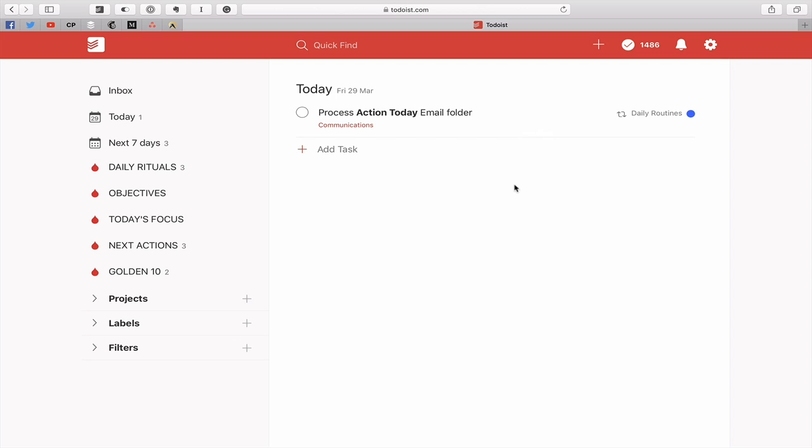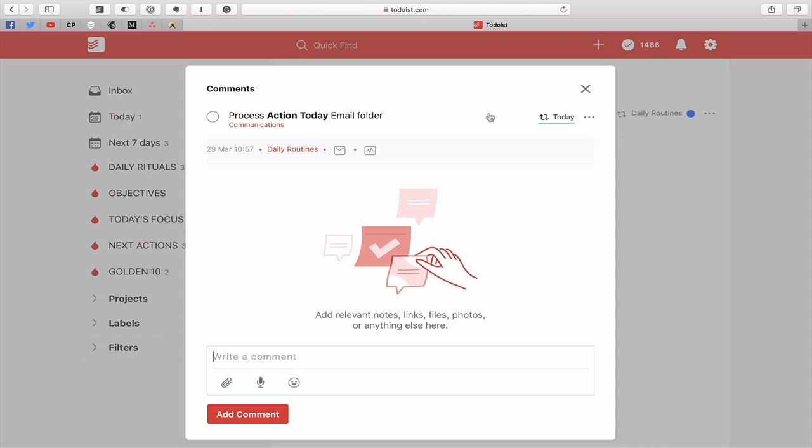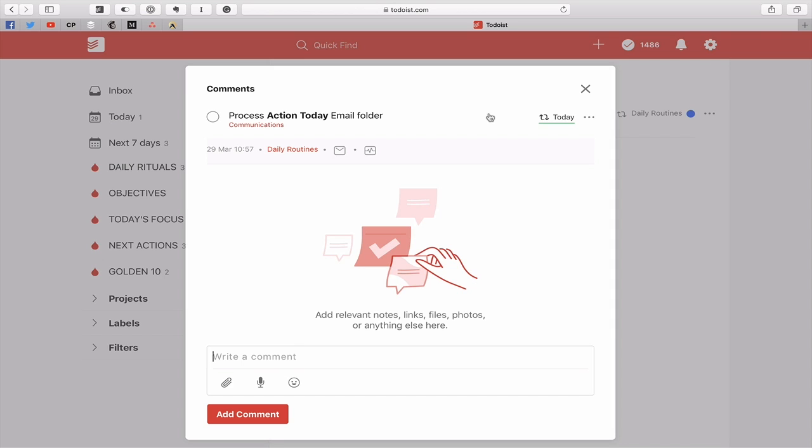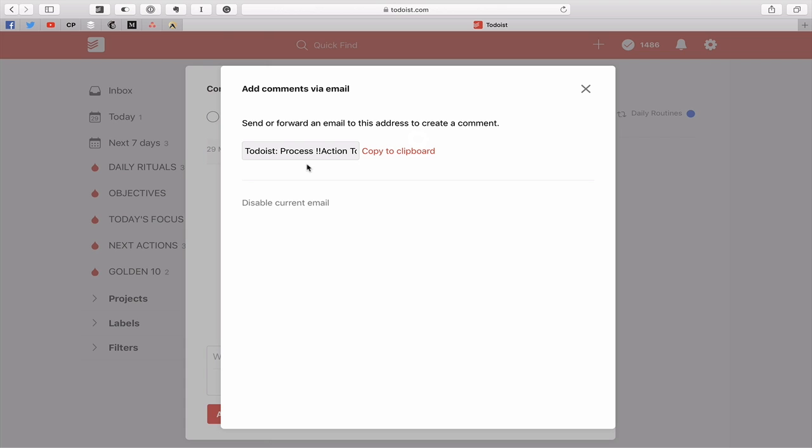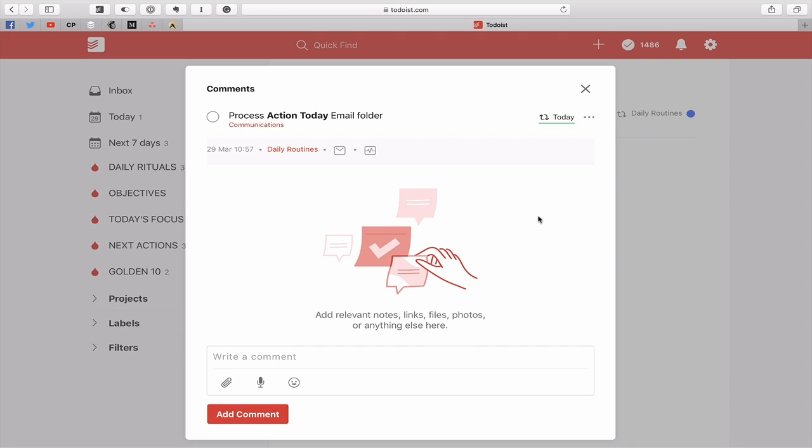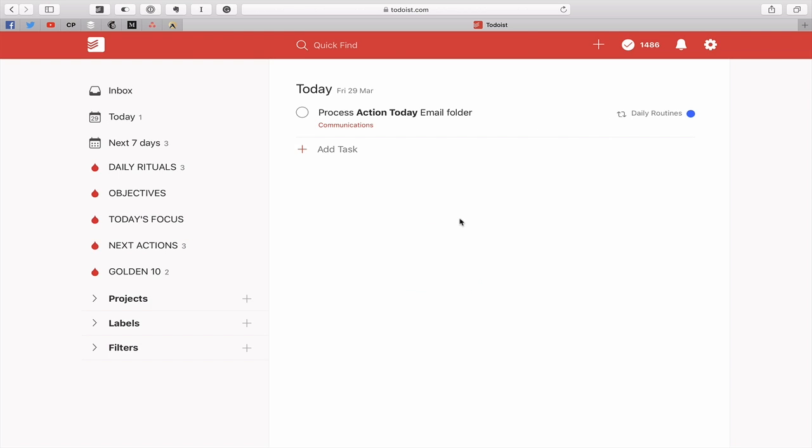So the way to handle this, if you really want to send email to Todoist to remind you to action them, is to go into the comments part of your task. This is only going to be available for premium users. What you can do is add comments via email. If you click on this envelope, you will get the email address that you can send directly to the comments section of this task. This means you only have one task, you click on the comments section, and you'll see how many emails you are left to process.